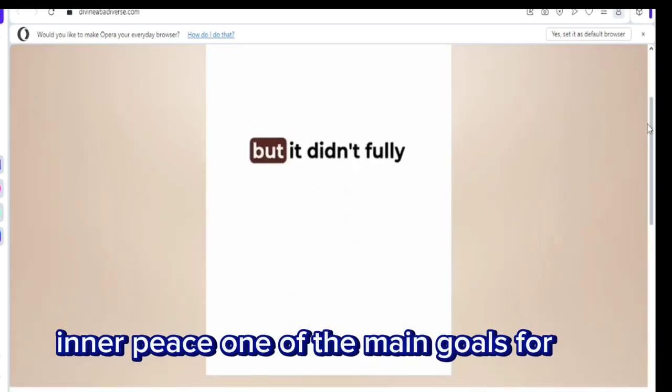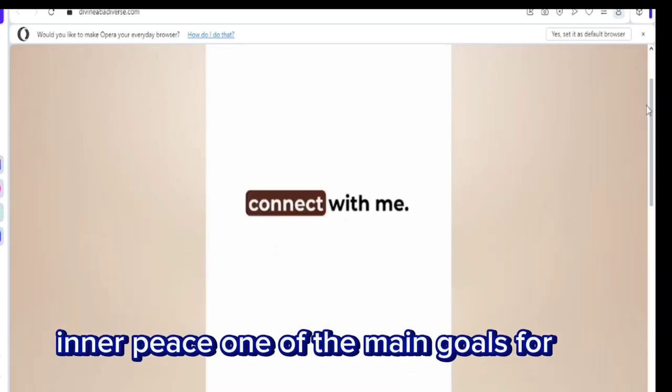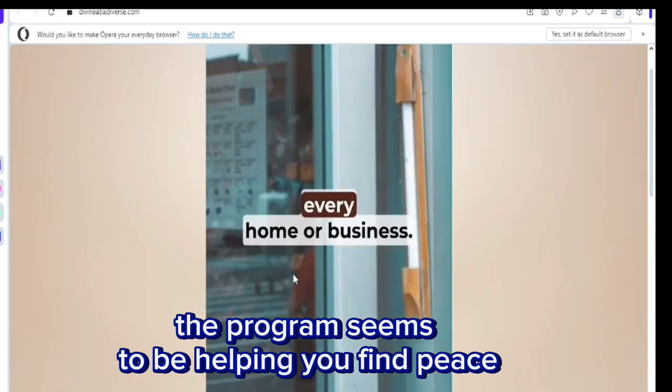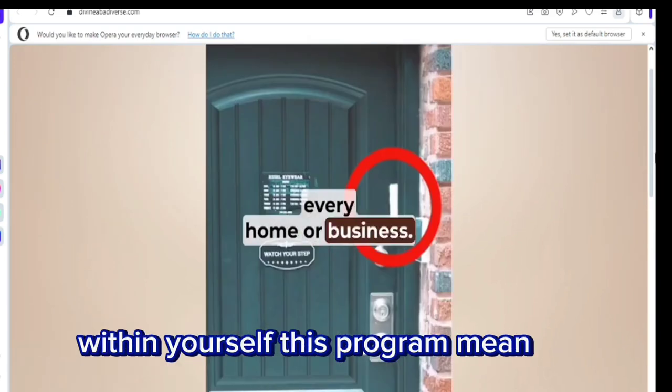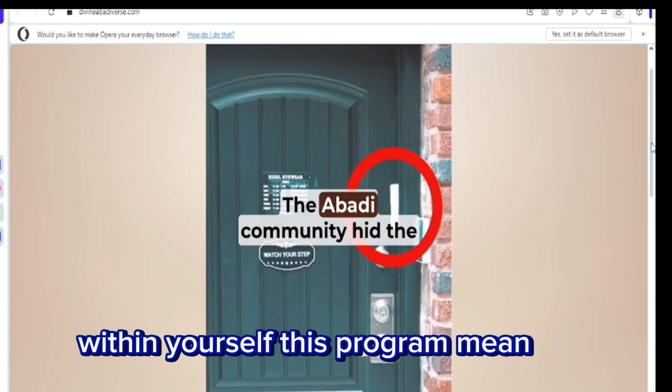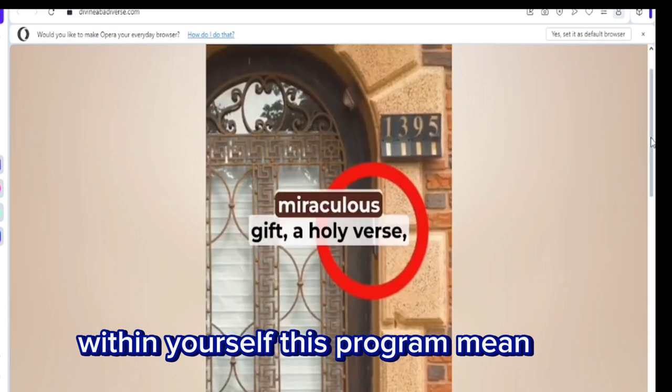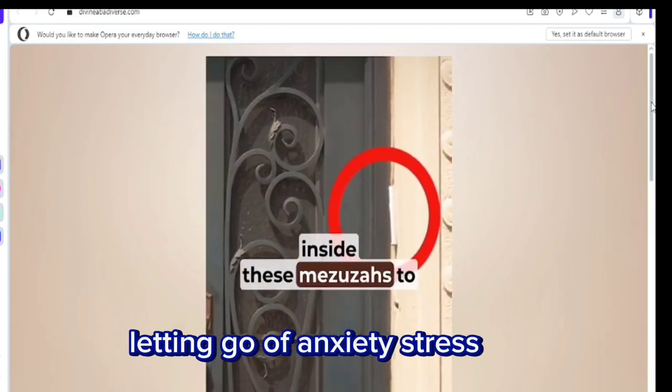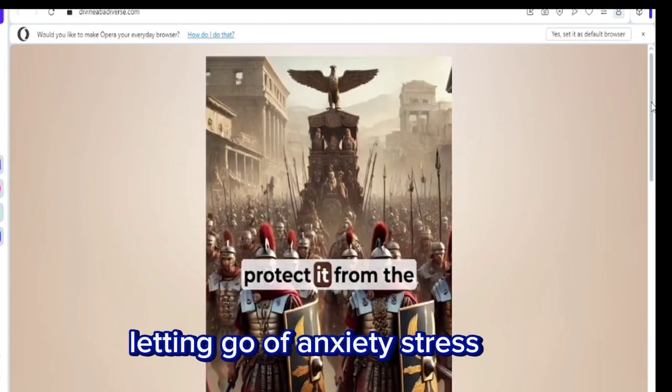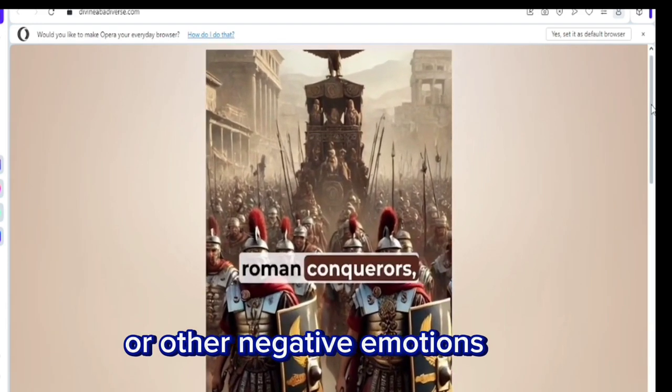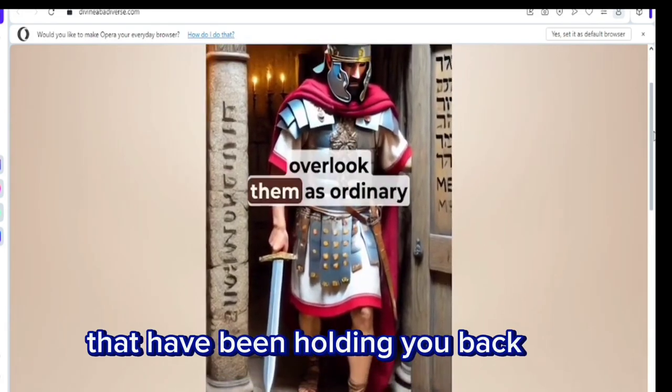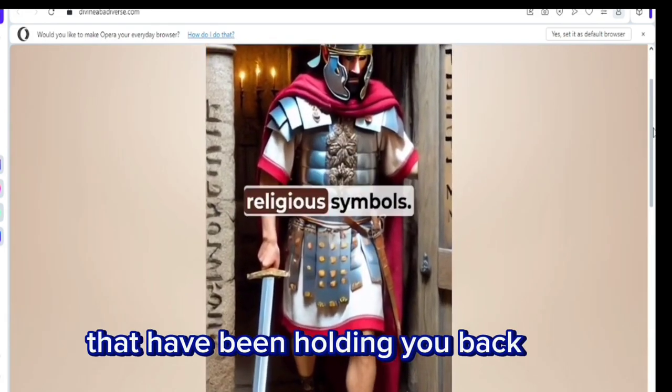Inner peace. One of the main goals of the program seems to be helping you find peace within yourself. This means letting go of anxiety, stress, or other negative emotions that have been holding you back.